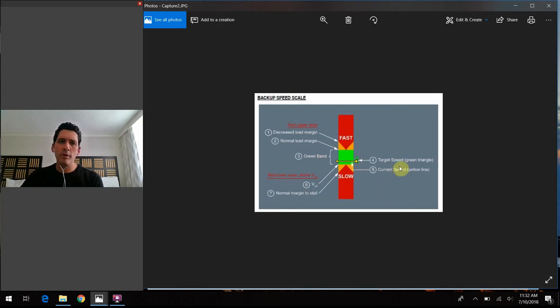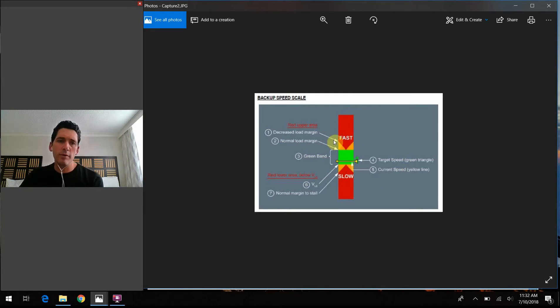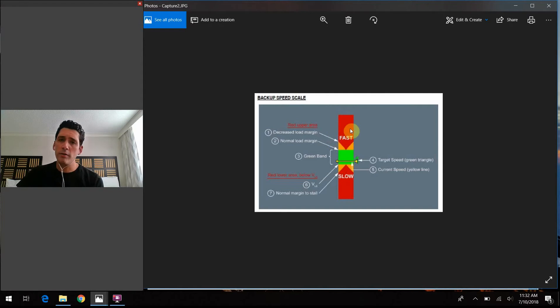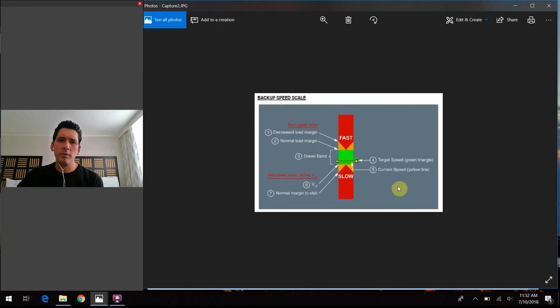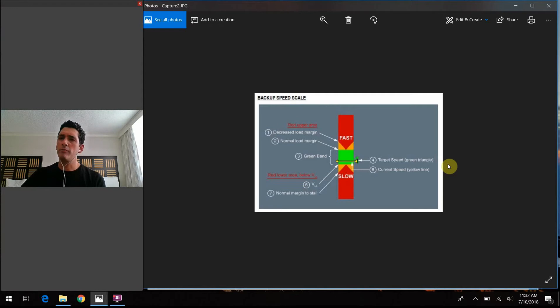One other little sidebar note to mention, when we do go into backup speed scale mode, the altimeter readings actually change from pressure readings to a GPS reading, interestingly enough. So just one little other nuance about that portion of the system there. So hopefully that clears up a little bit of maybe confusion or just adds on a little bit of extra info for you from what we talked about last time there.